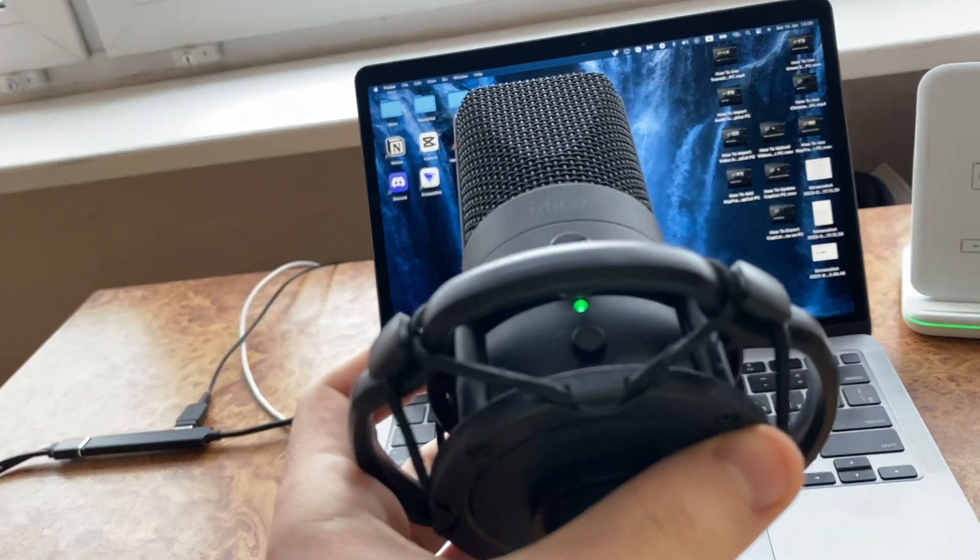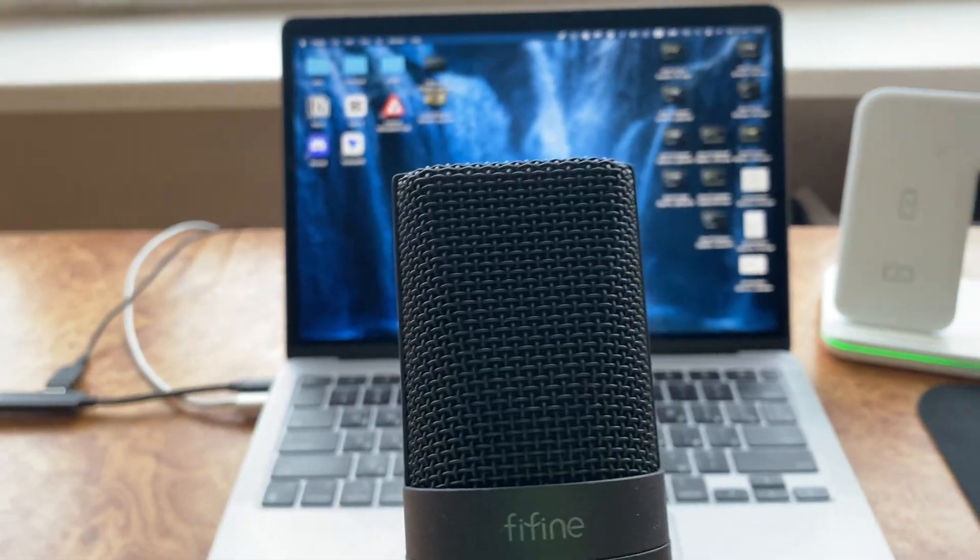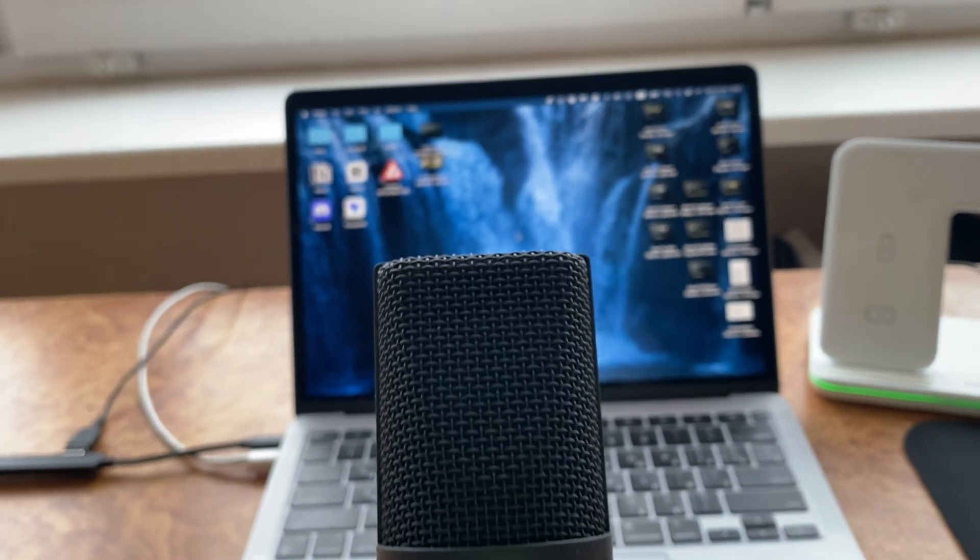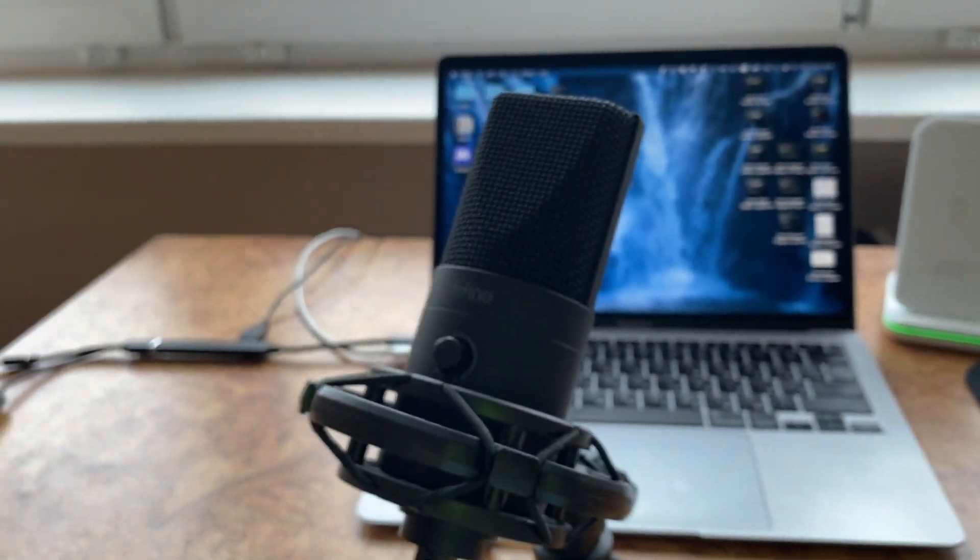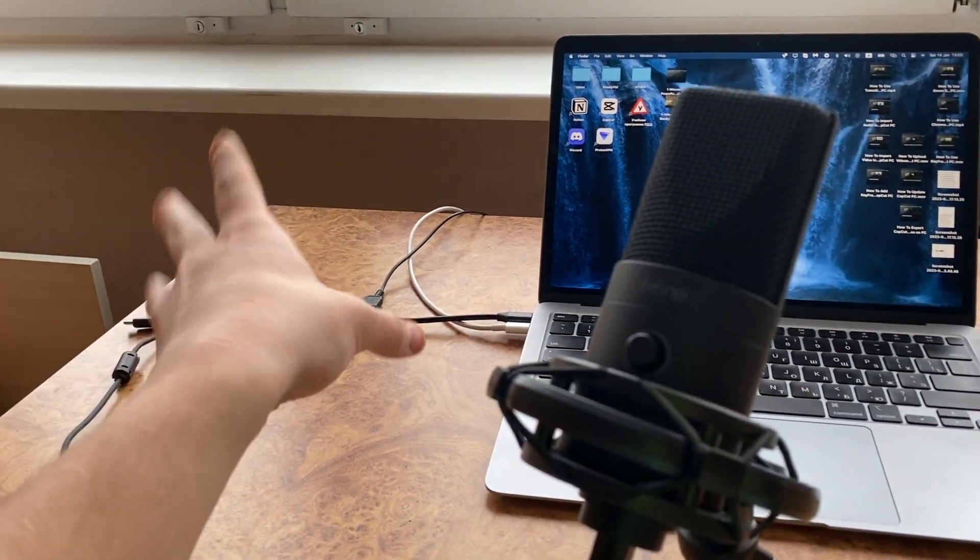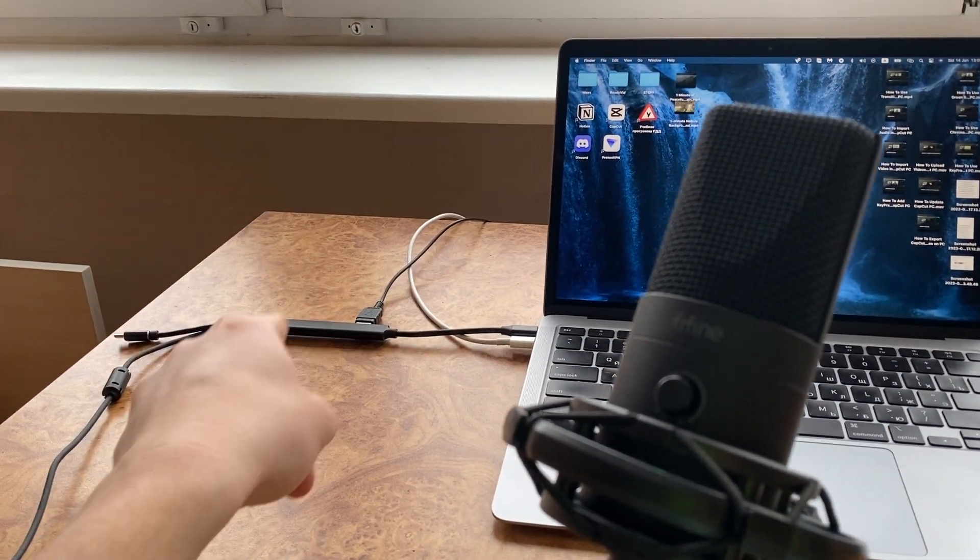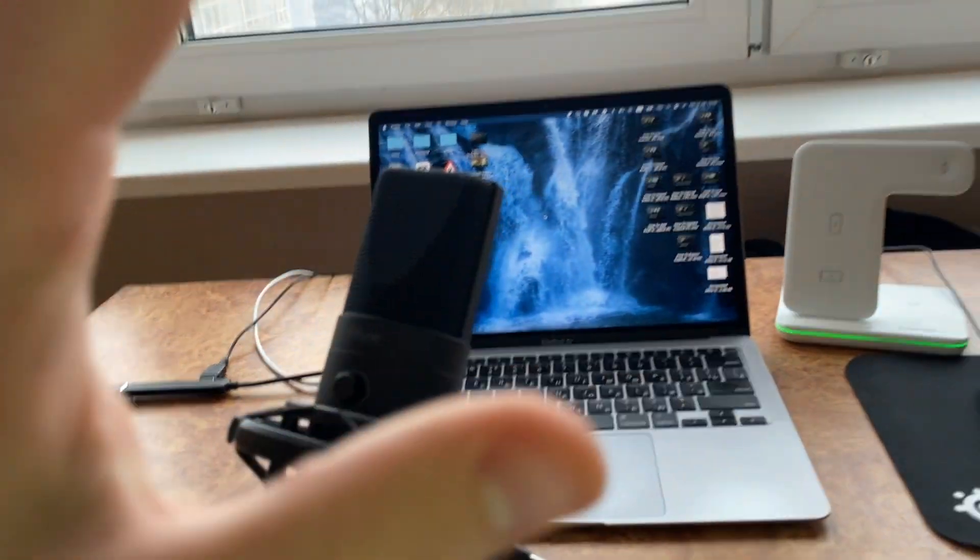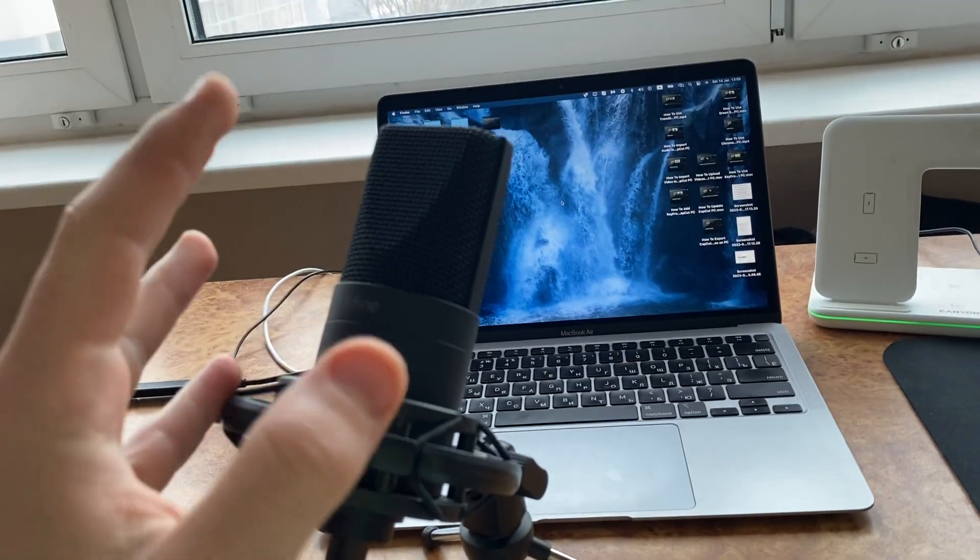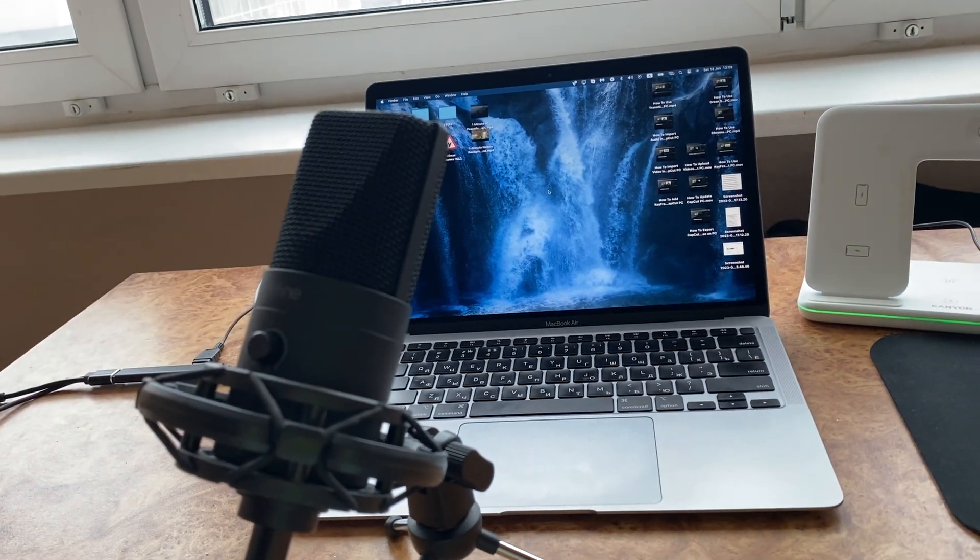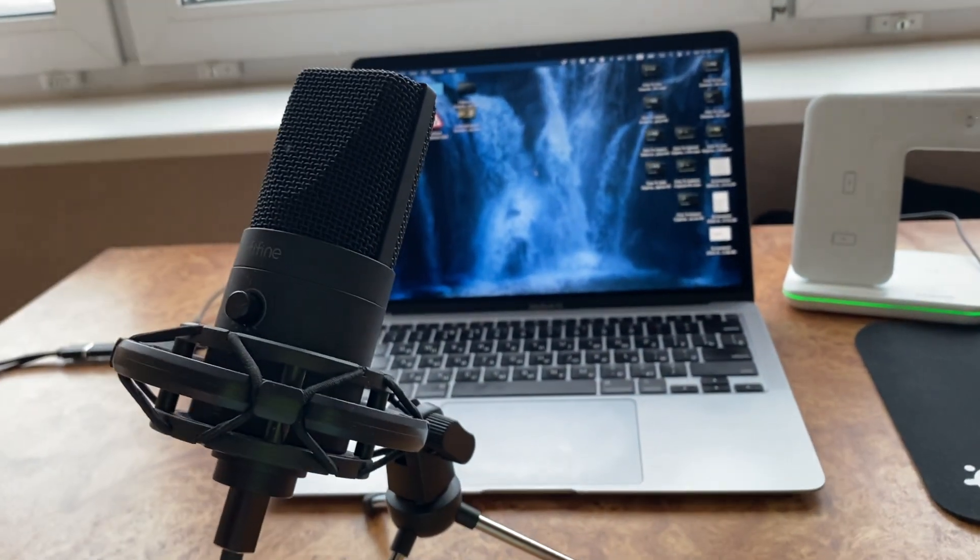So now we can use it with our MacBook and I hope guys that this thing will be really helpful for you. Just search in your Amazon or other shops USB-C to USB connector, buy this thing and it will make your life much easier. I hope guys this tutorial was helpful for you. If it is, please like this video, subscribe to my channel and write your comment. Goodbye.